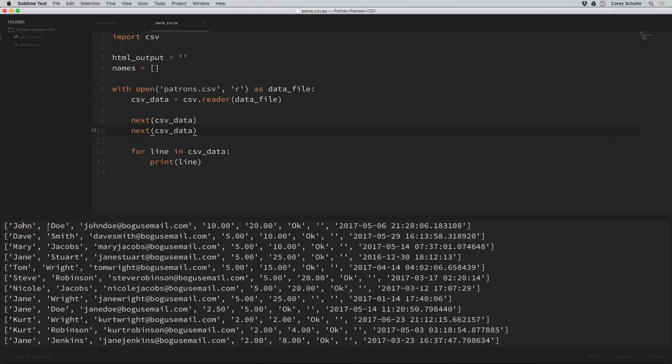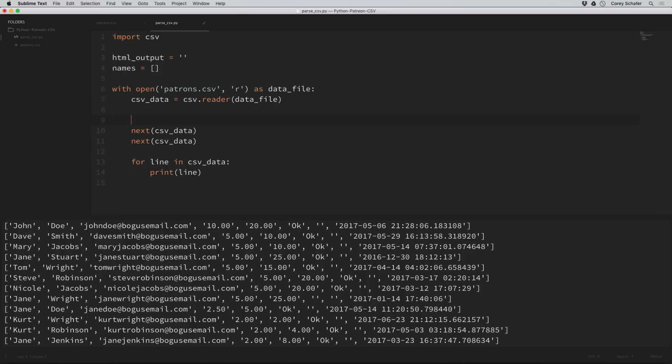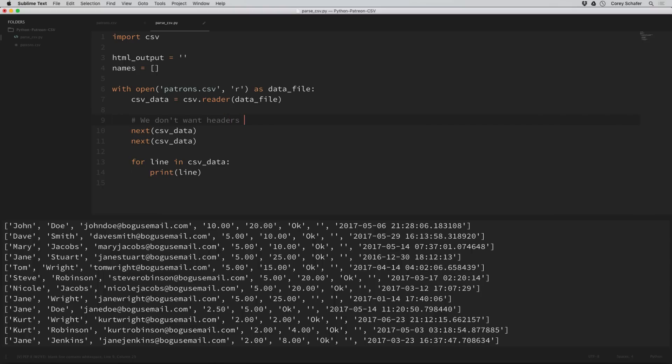We really don't need these first two lines here, we just want to get the names of the people. If anyone has seen my video on generators, we can actually step over values in an iterable by calling next. Let's call next on our CSV data twice before printing out this loop. It's important to comment non-obvious stuff like this, not only for other people but for yourself. Let's make a comment that says we don't want headers or first line of bad data.